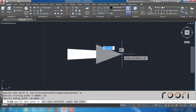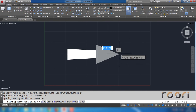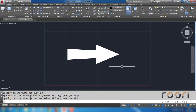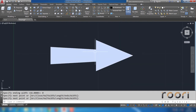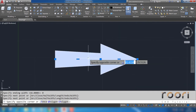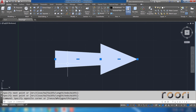Click the next point. Enter. So this is how you can make an arrow from polyline.